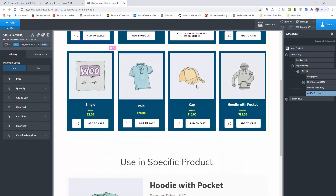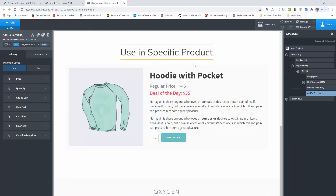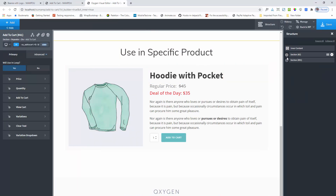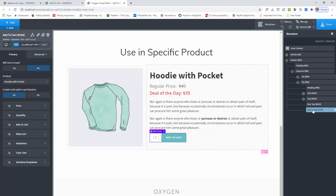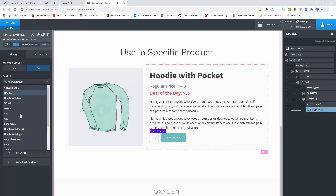Here I am setting up a specific product item. I added a section, added some custom image, add title, some custom text, and here I added my add to cart button. Here is my add to cart button component. In the settings I select the loop as no. Next you will select the product from your dropdown.